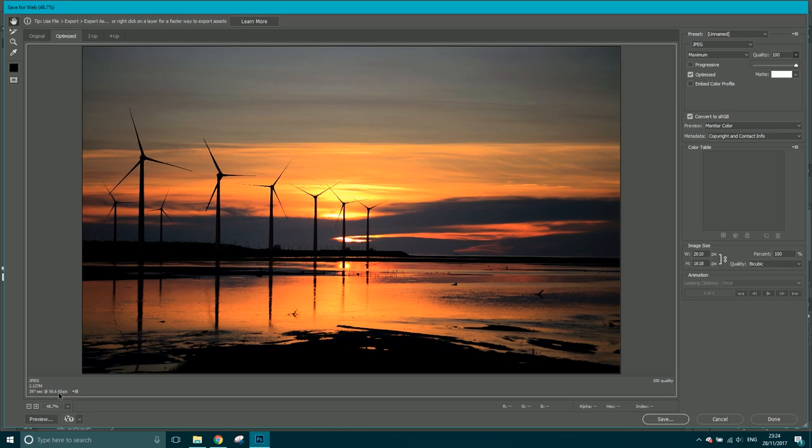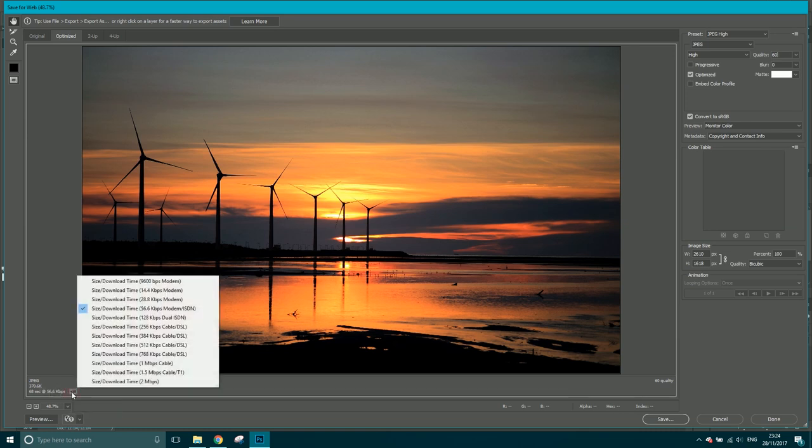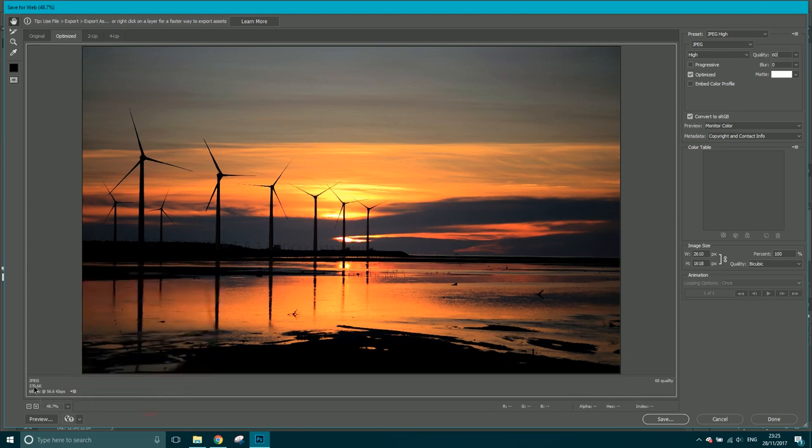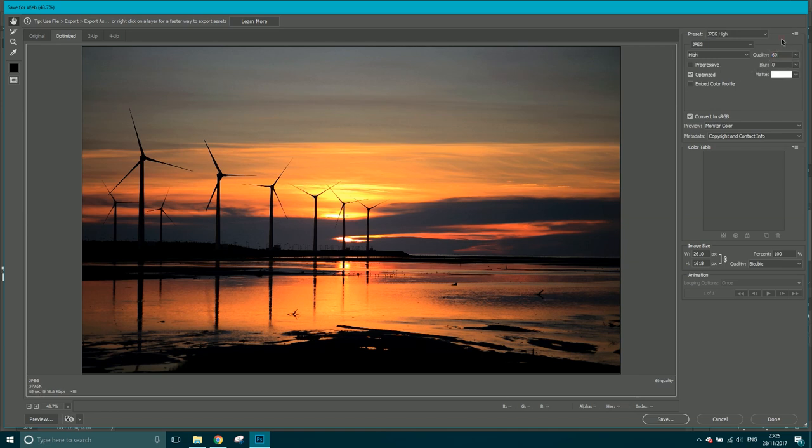But if you look at the file size down here, at 100 quality it's 2.1 megabytes. If I take this down to 60, it's 370.6 kilobytes. This is the speed at which it would load based on your internet connection, but no one has an internet connection of 56.6 kilobytes these days. This is the file size at 60 - a quality of 60%, 370 kilobytes. You take that up to 100, there's no increase in quality that I can see, and it's already massive. So I'll normally stick with either 50 or 60. Let's just go with 60.